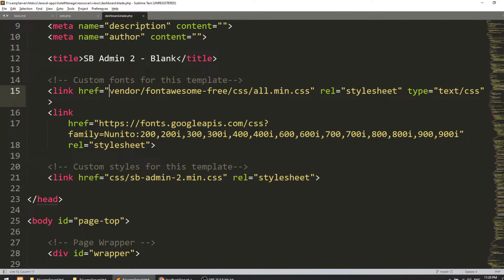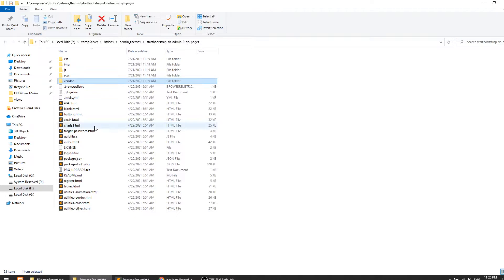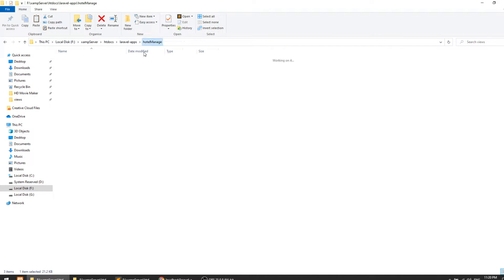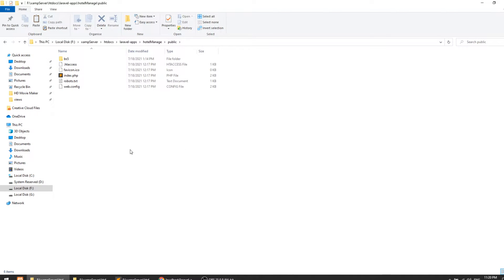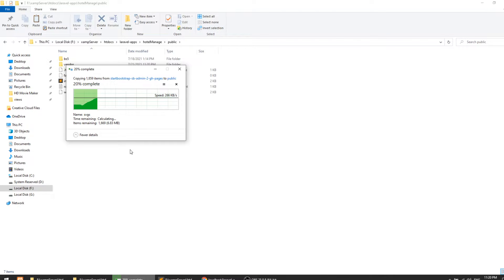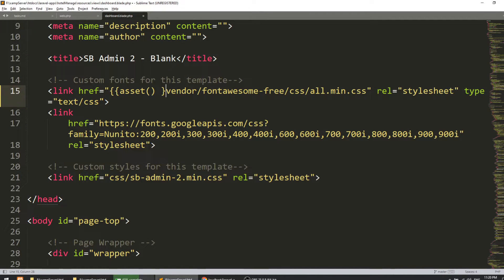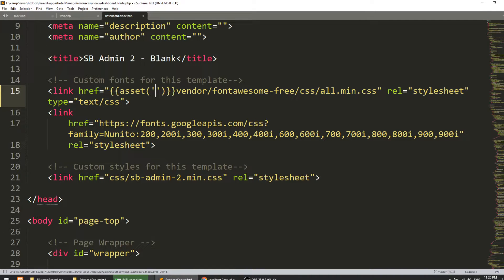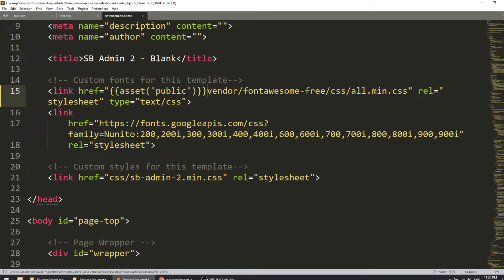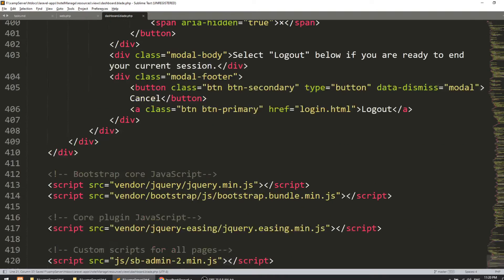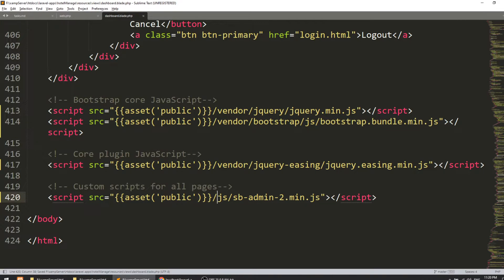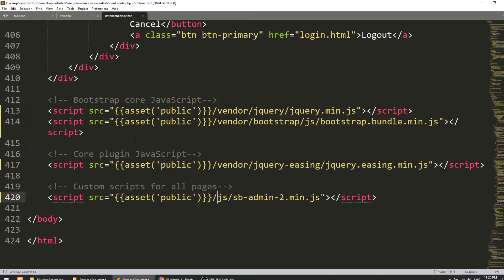First, I'll copy the CSS, images, and JS from the admin template — not the vendor — and paste them into the public folder. While it is pasting, let me show how to load assets. We use the asset() helper, and if you have removed 'public' from the URL you mention it here with a slash. This loads the fonts and other CSS files.